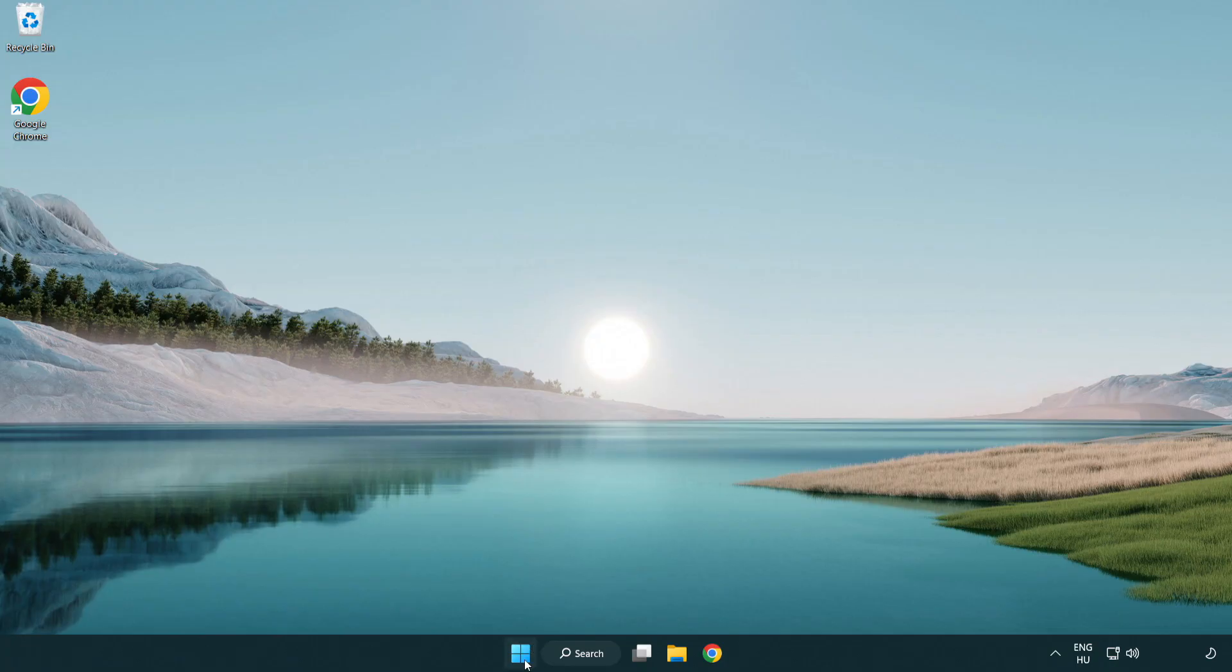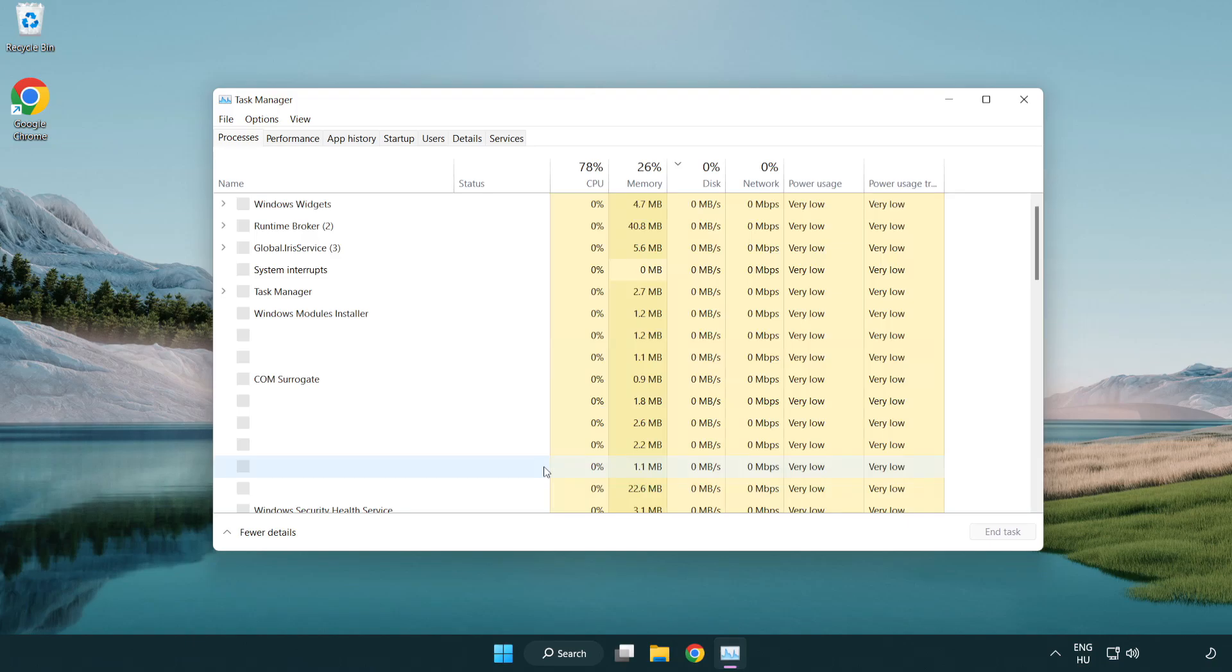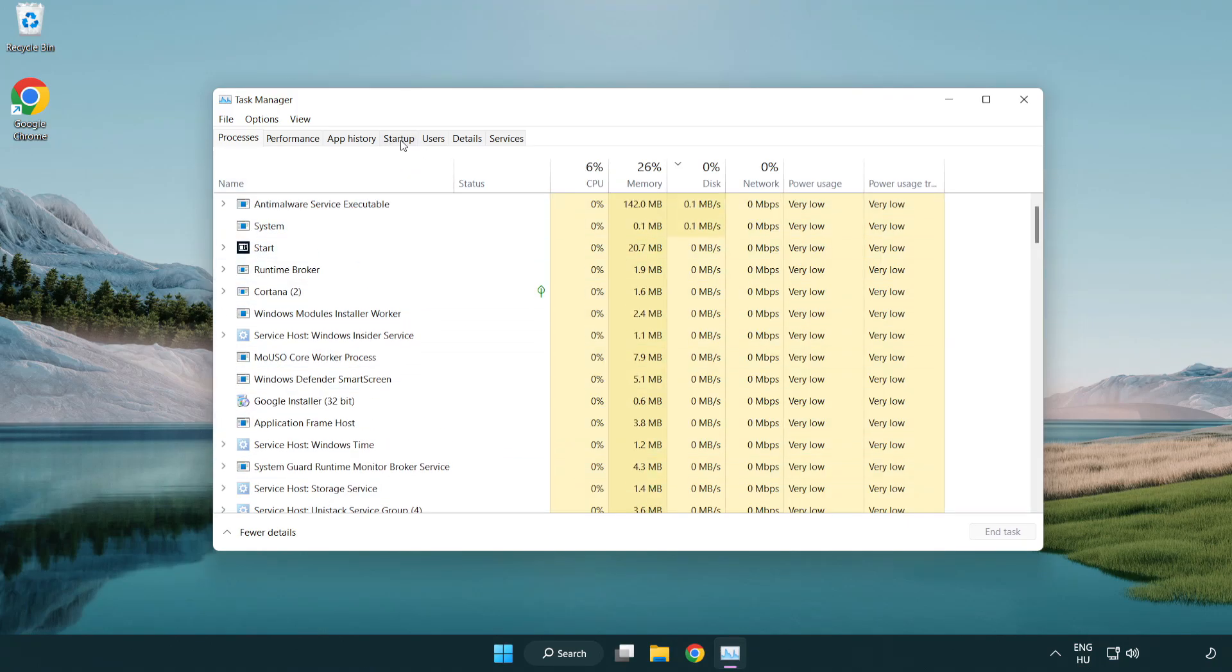If that didn't work, right-click start menu. Open Task Manager. Click Startup.